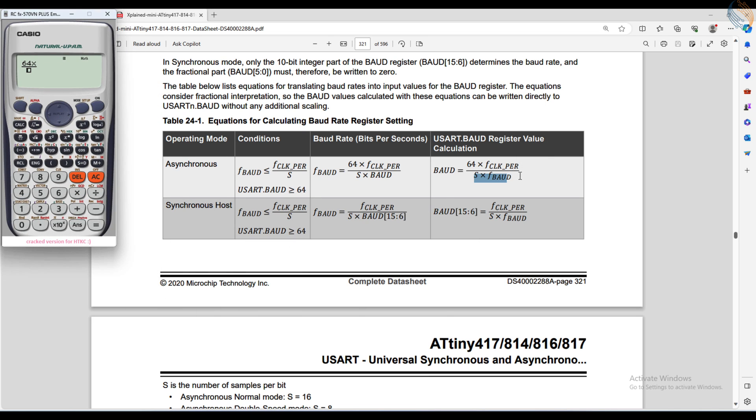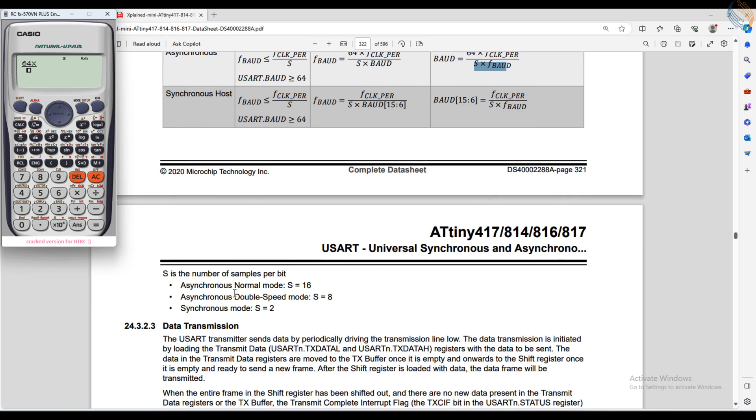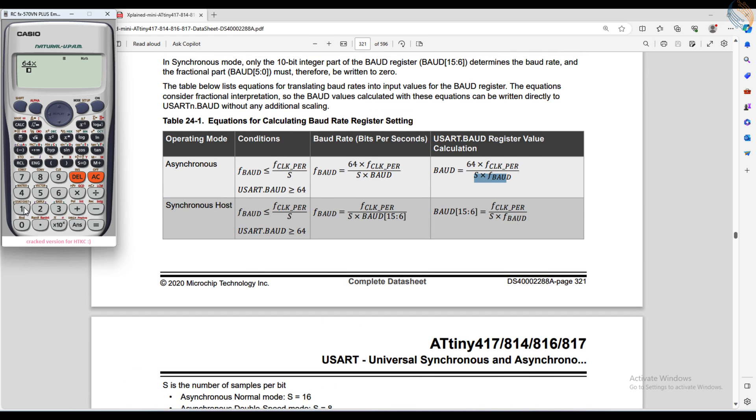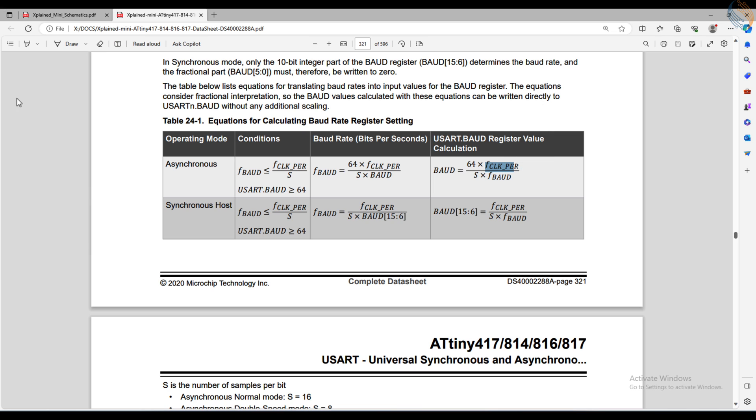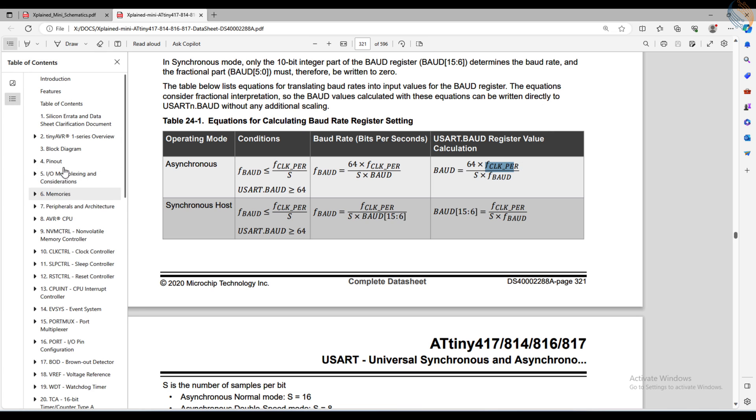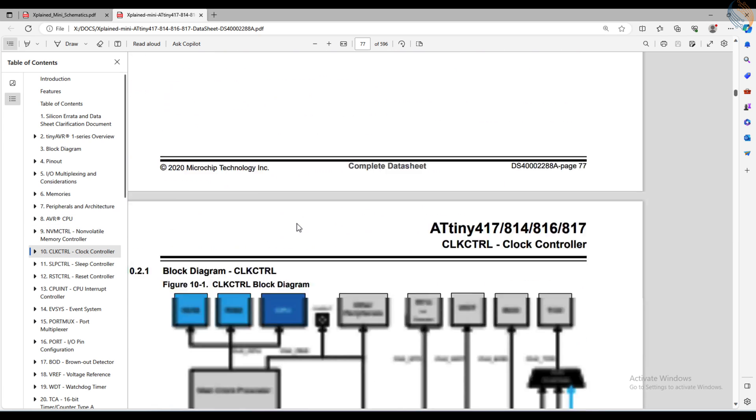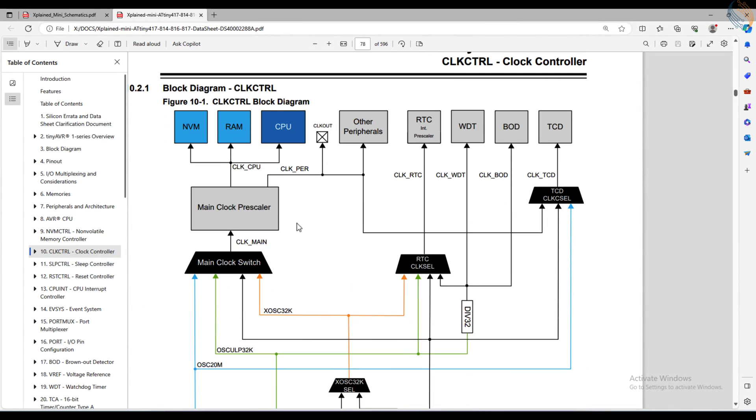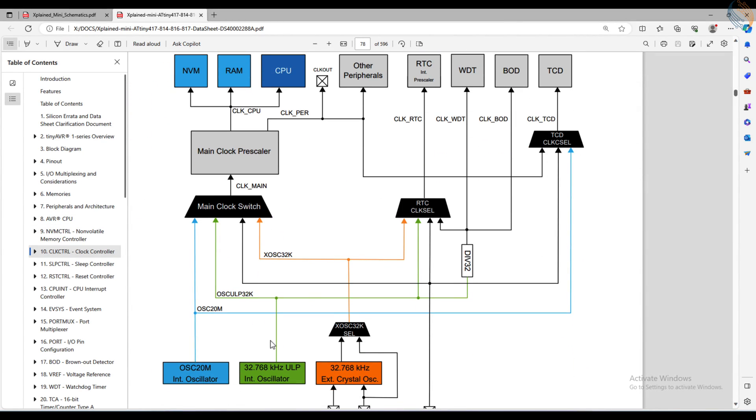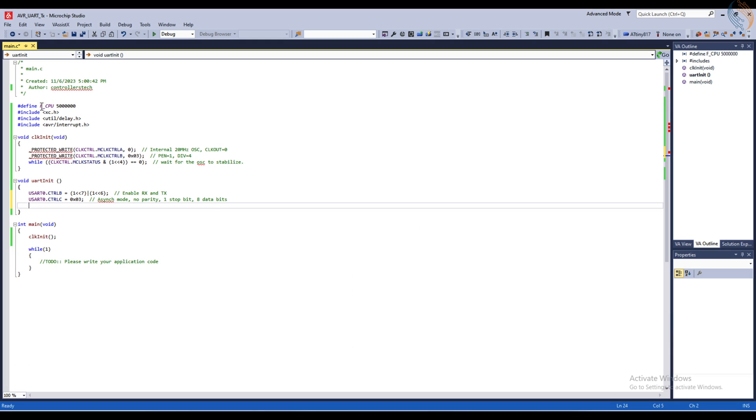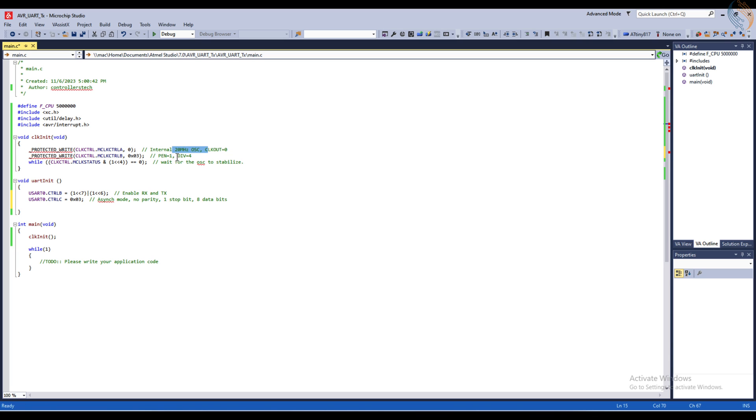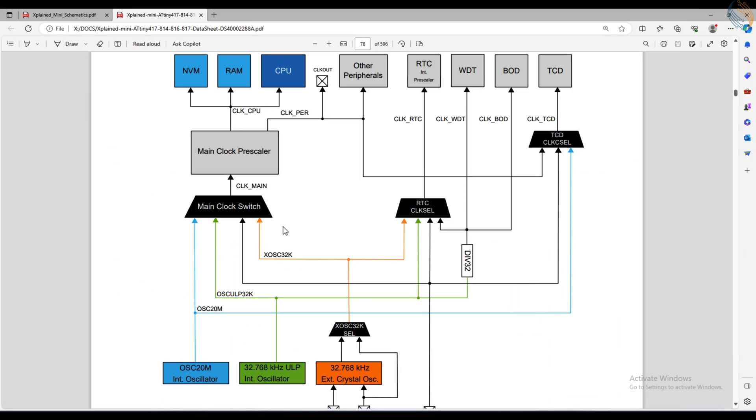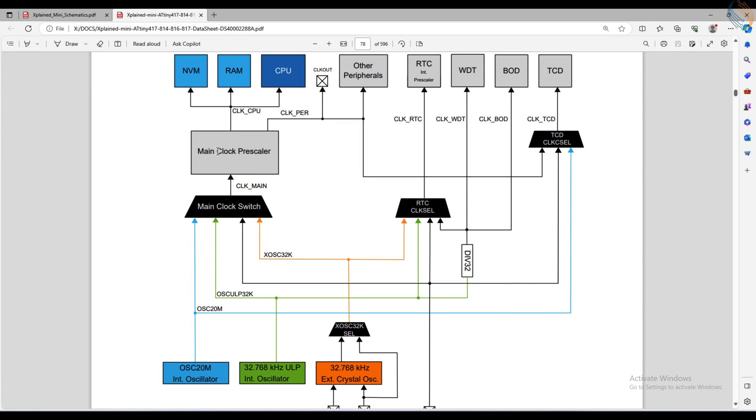The S value for the asynchronous normal mode is 16, and let's say I want the baud rate of 115200. We still need the peripheral clock to complete this formula. Let's check the clock controller. In the main code, we have defined the CPU clock at 5 MHz. This is because the oscillator of 20 MHz is being used along with the prescaler of 4.